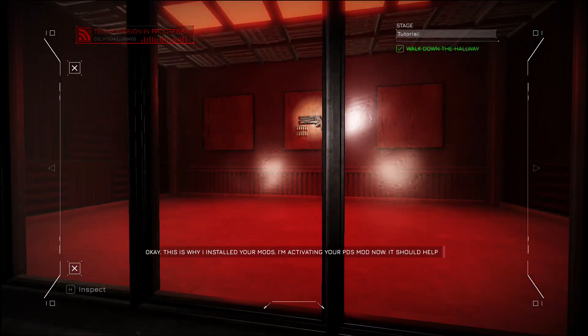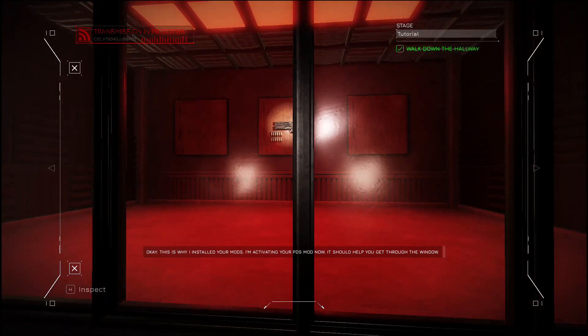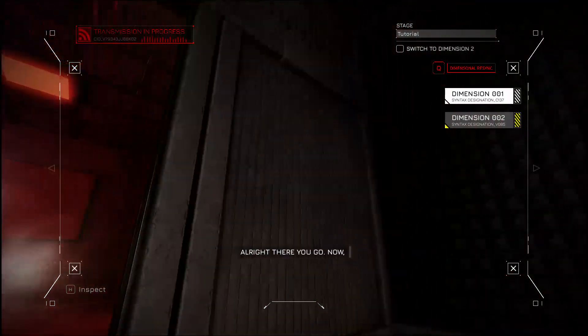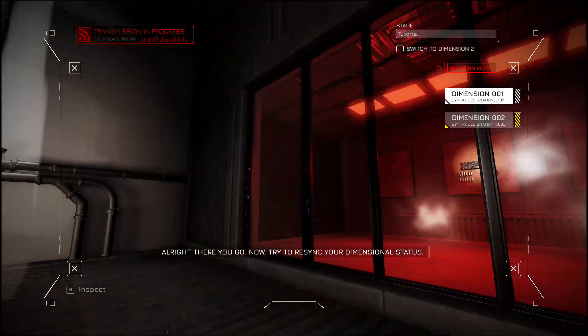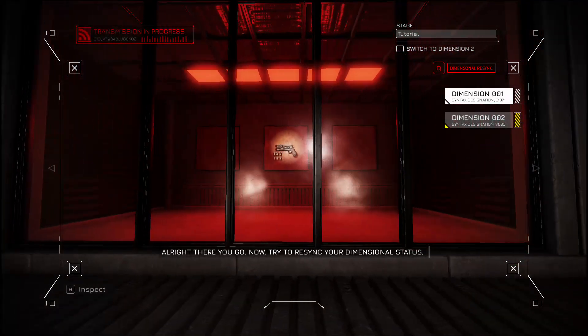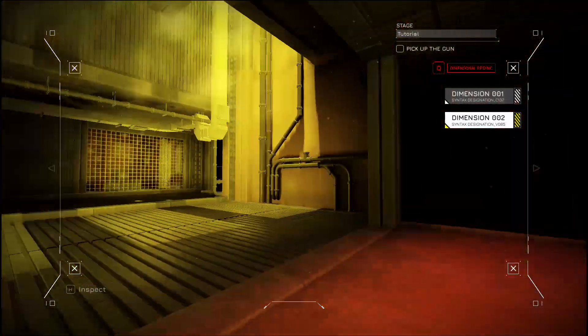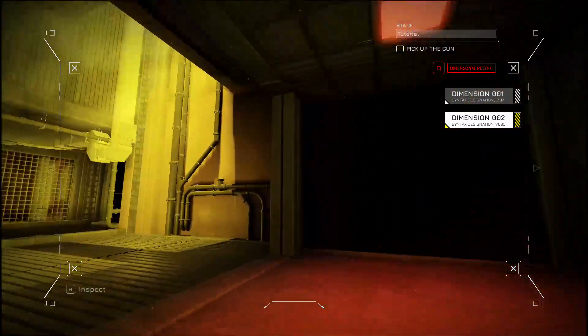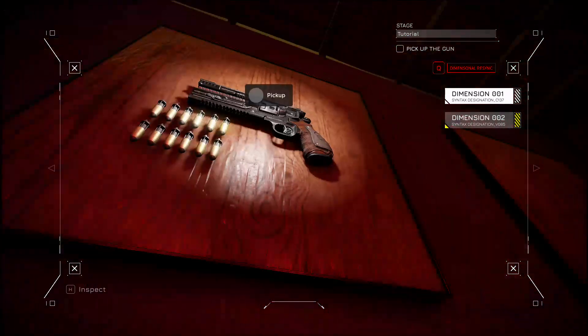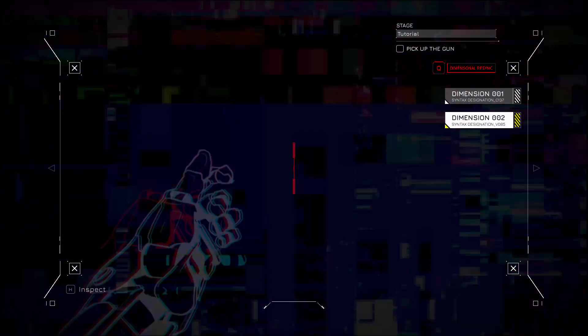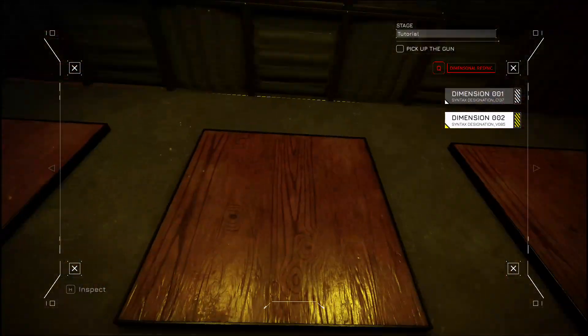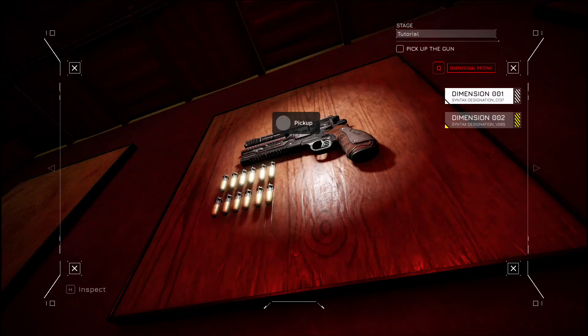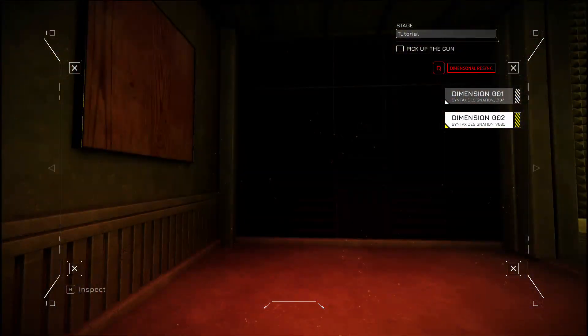This is why I installed your mods. I'm activating your PDS mod now. It should help you get through the window. Now try to re-sync your dimensional status. Whoa, that's neat. How do I pick it up? Pressing A sends me to the other dimension.